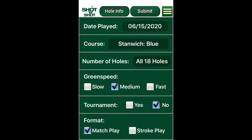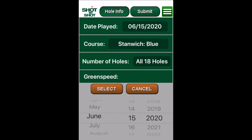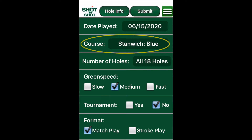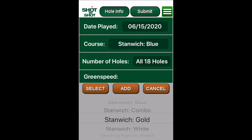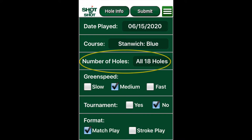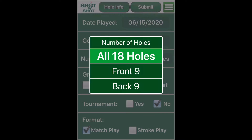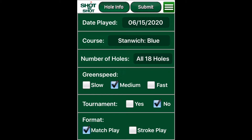We start each round with the basic round information. Today's date is always prompted but can be easily changed. Home course — once you've added your home course, it will be prompted but can also be easily changed. 18 holes can be changed to 9 holes, front 9 or back 9.